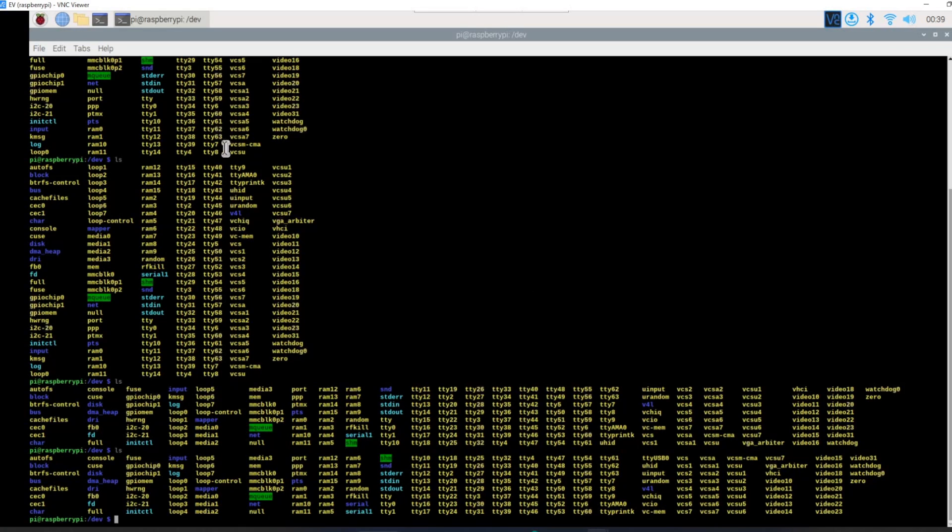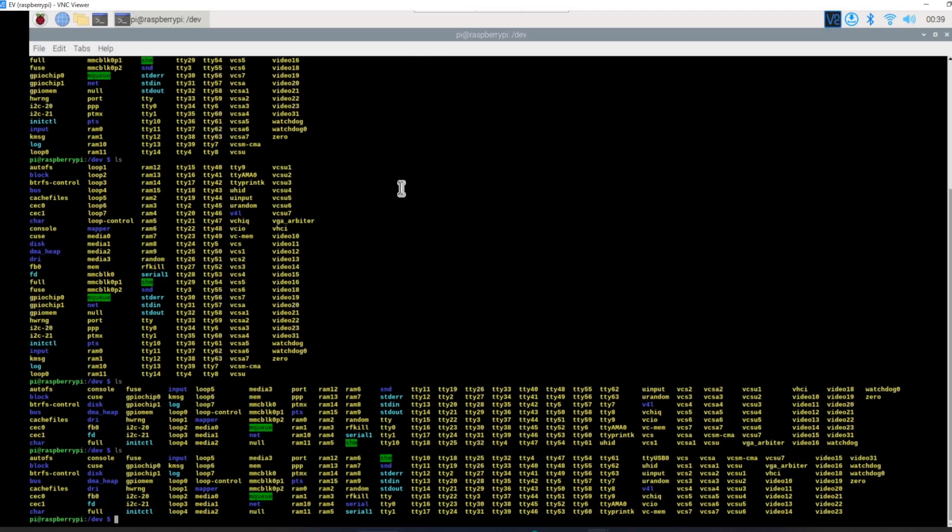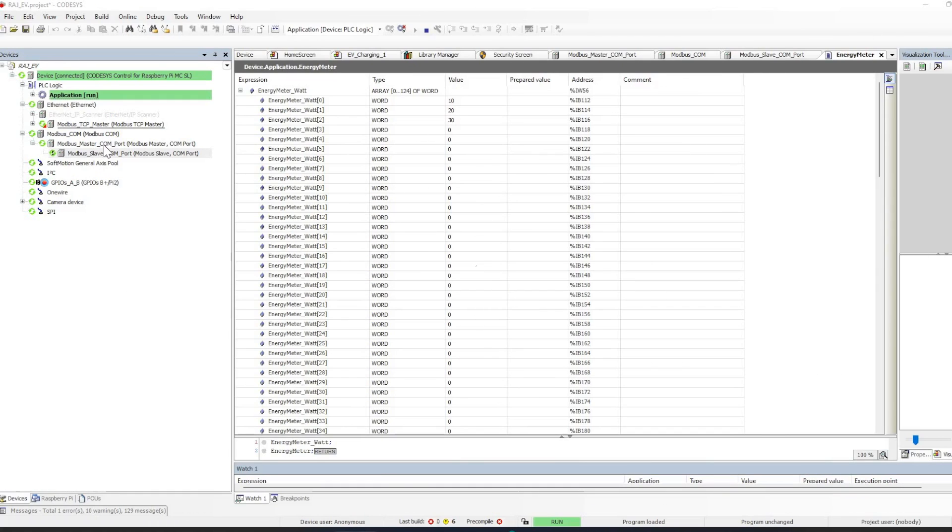This will help us to connect with any serial devices or Modbus. Let me open the codices where we can configure and connect with a Modbus simulator. I don't have the Modbus device, so I will connect it with a Modbus simulator. Here is the configuration for the codices which I have made.